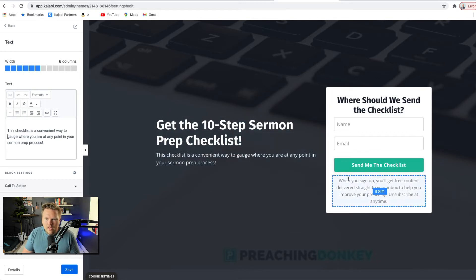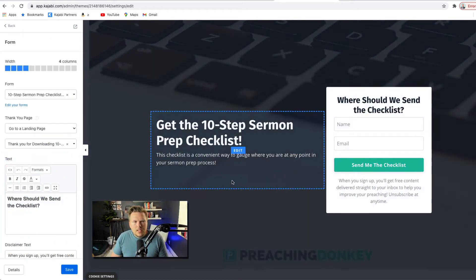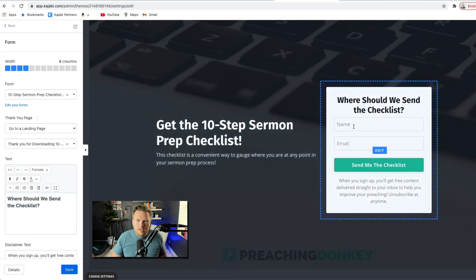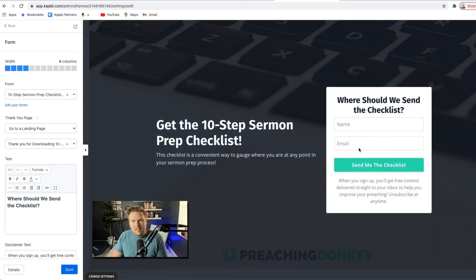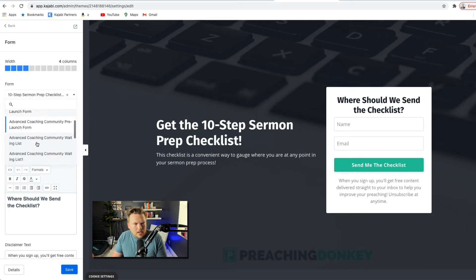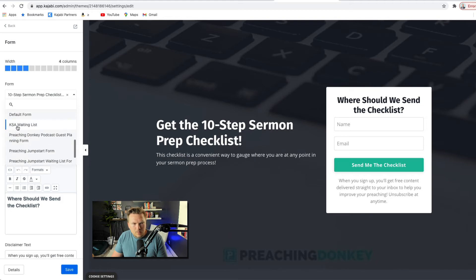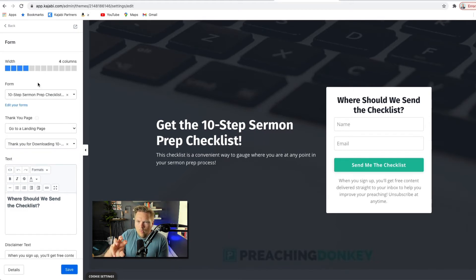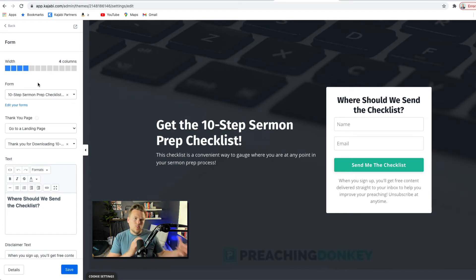A lot of things in Kajabi go through forms. Within Kajabi there's a system of keeping track of things, and one of those things is forms — where people put in their name, their email, and whatever other points of data you select that you want. For me, I typically just do name and email. And then that form is the 10-step sermon prep checklist form. I've got a 21-day guide form, an advanced coaching pre-launch form, a waiting list form, a preaching jumpstart form — these are all forms so that on a landing page I can assign that form and it knows what to do on the back end.